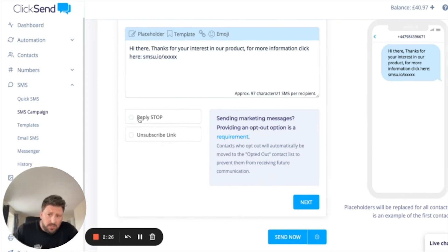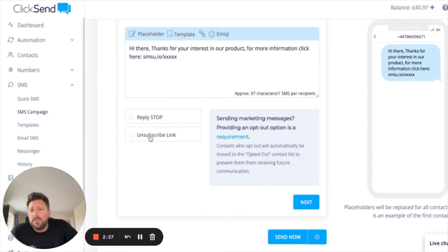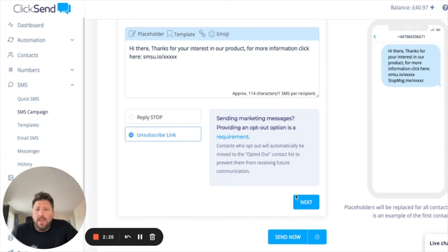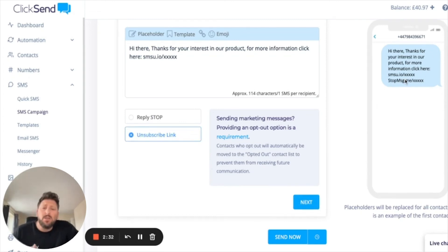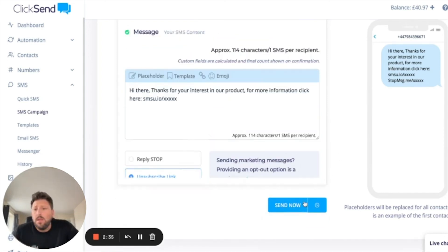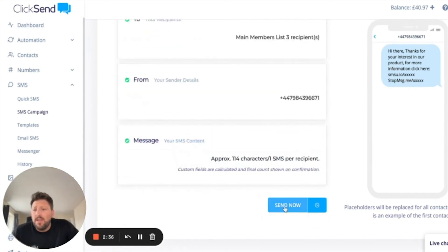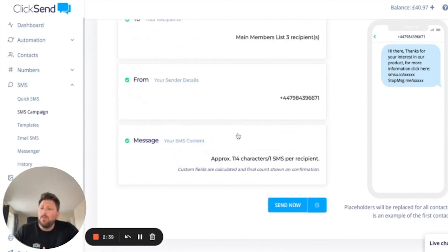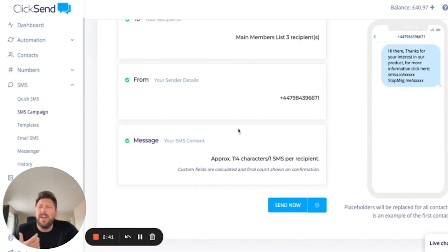Then choose either your Stop or opt-out unsubscribe sections and click Next. You'll also get a preview on the right-hand side showing exactly what your text will look like. When you're ready, click Send Now and it will go to all of your recipients.